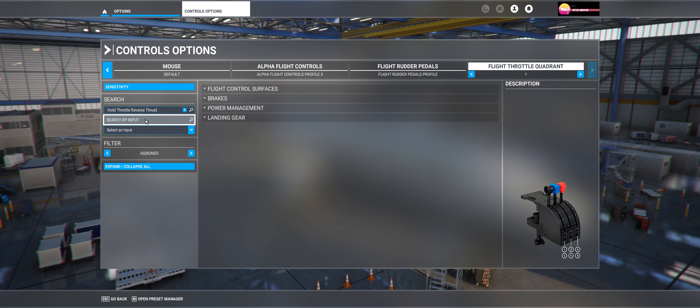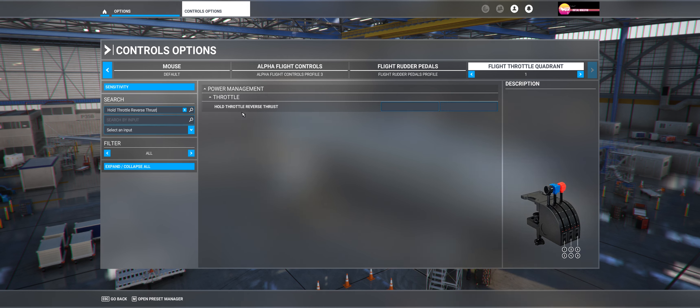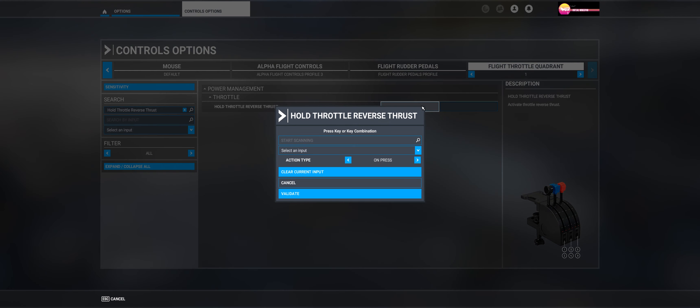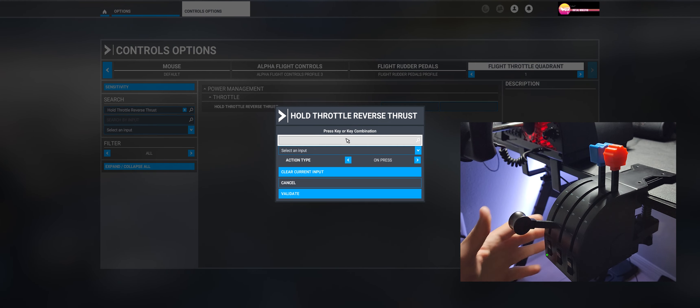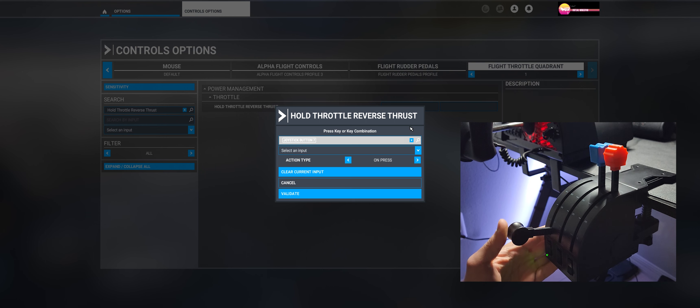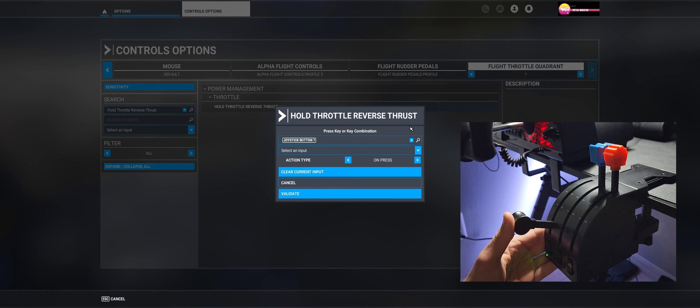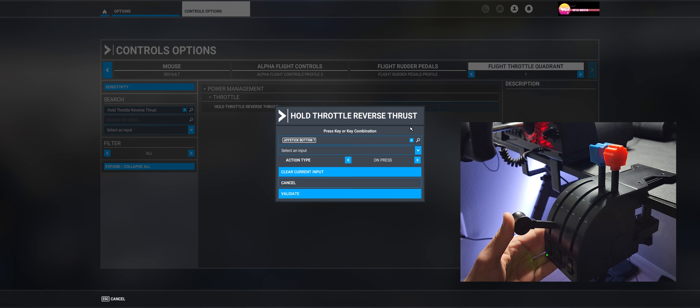Type hold throttle reverse thrust and select the first square. Hit start scanning, and then move the throttle lever down and up again. Now you click validate.